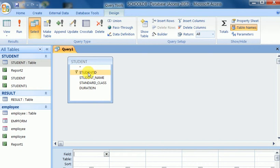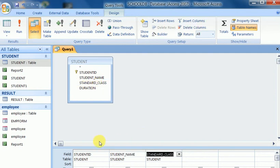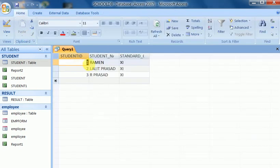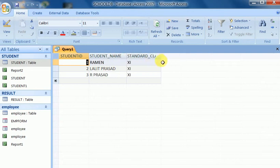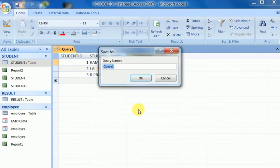I want to run the query and design it for a limited number of fields available in the table. Suppose I select standard — if I click the Run button, it will execute this query and the three selected columns will be shown: student ID, student name, and standard. This is called a select query.